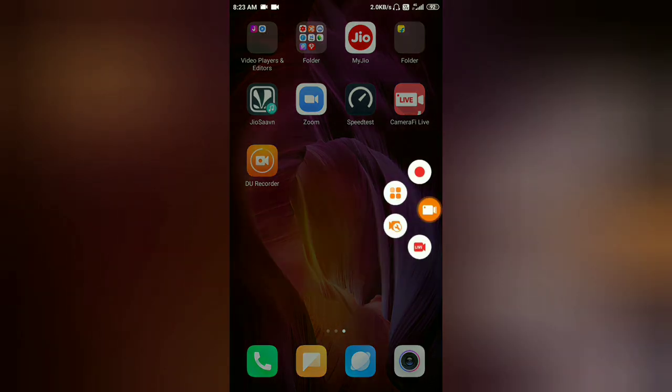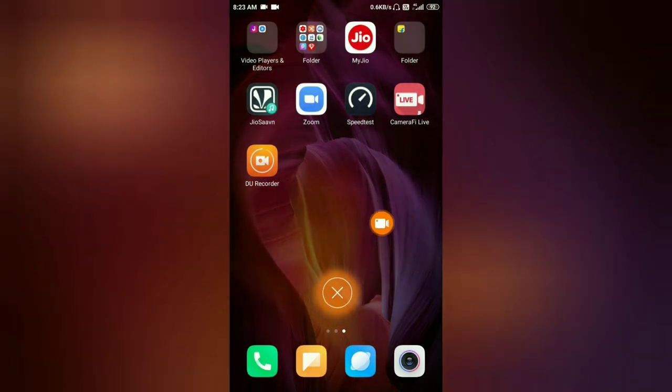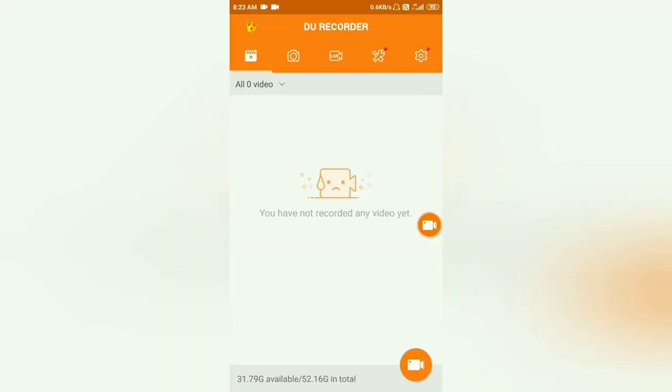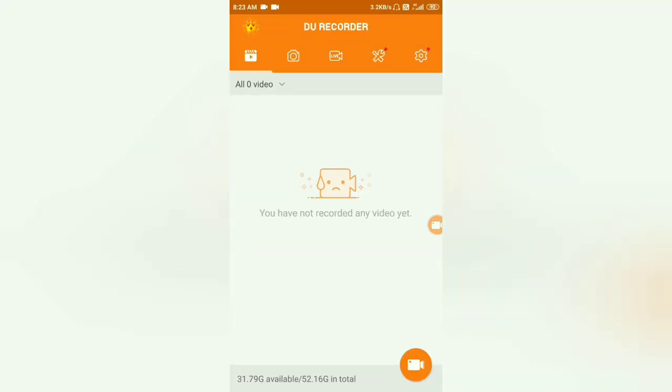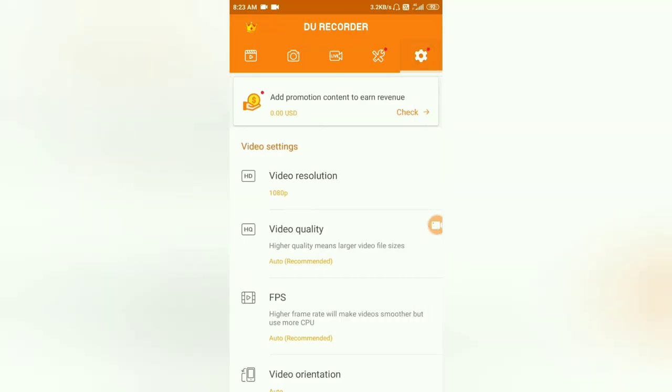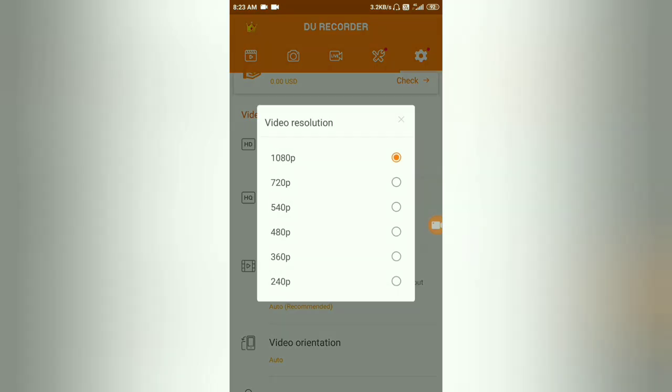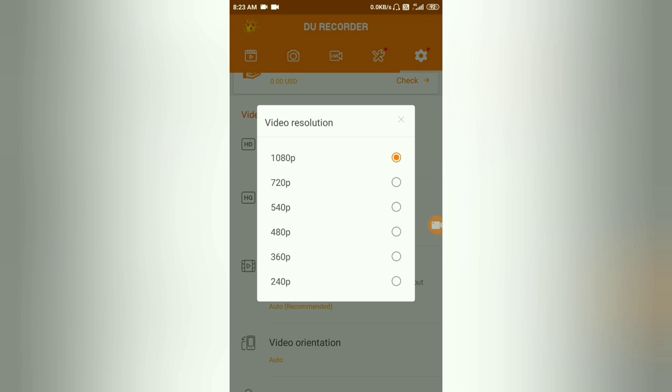The second time you can press the app. This is the list of settings. Here we have the video resolution. I recommend the speed of 1080p. We have the video quality.